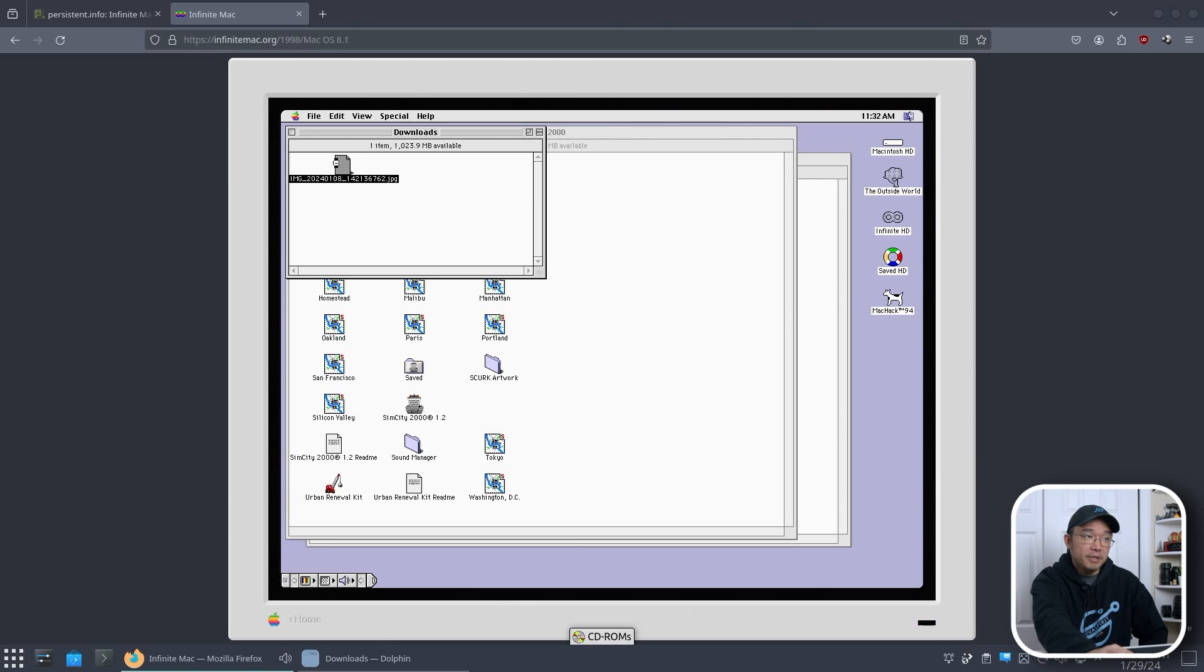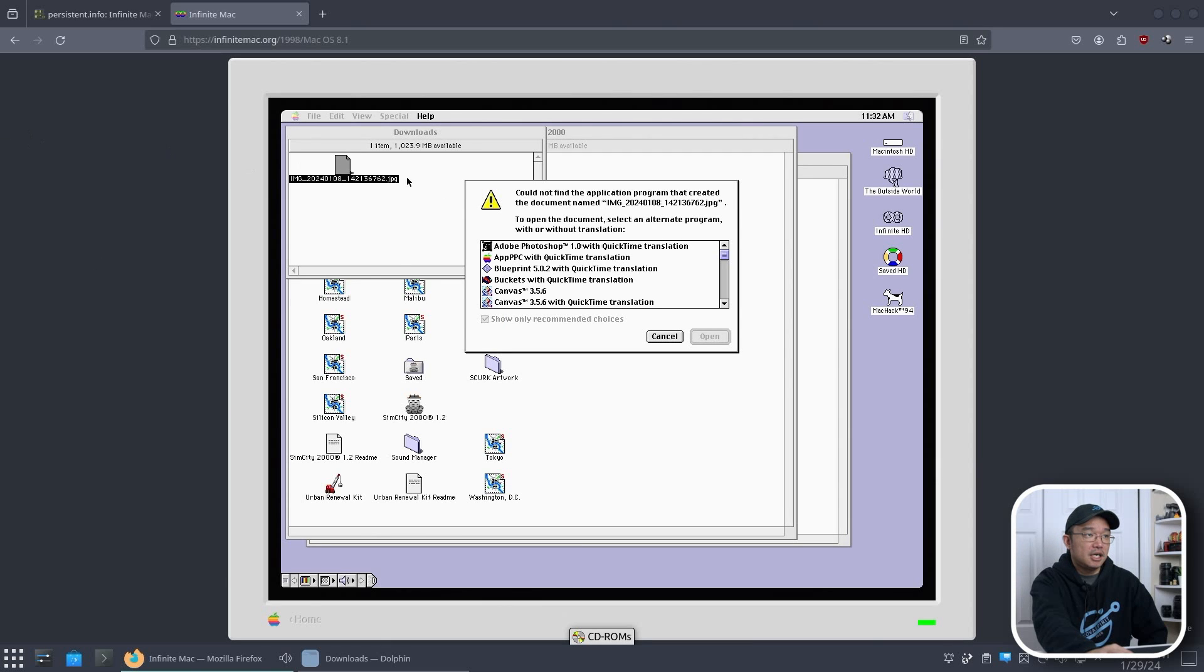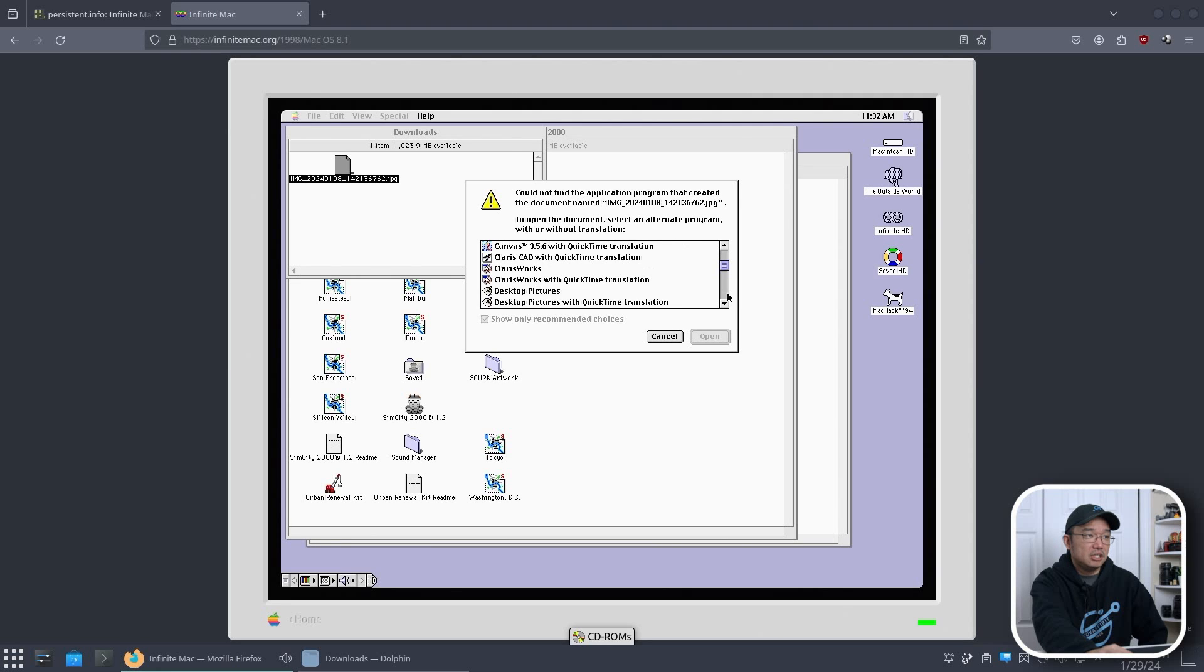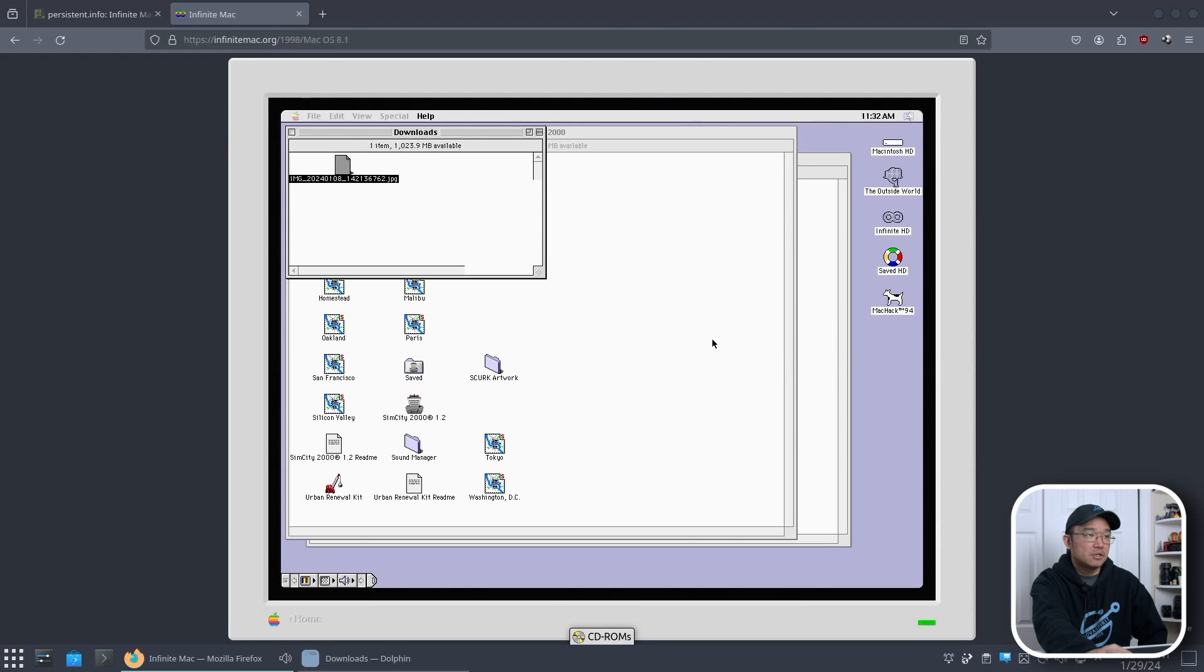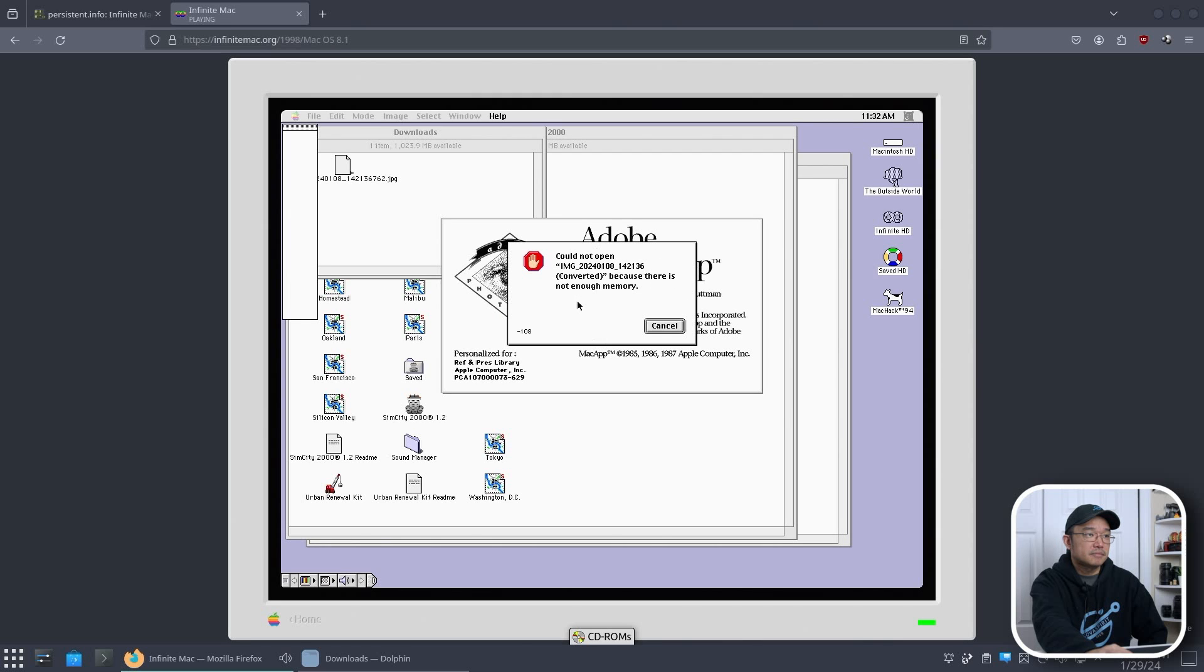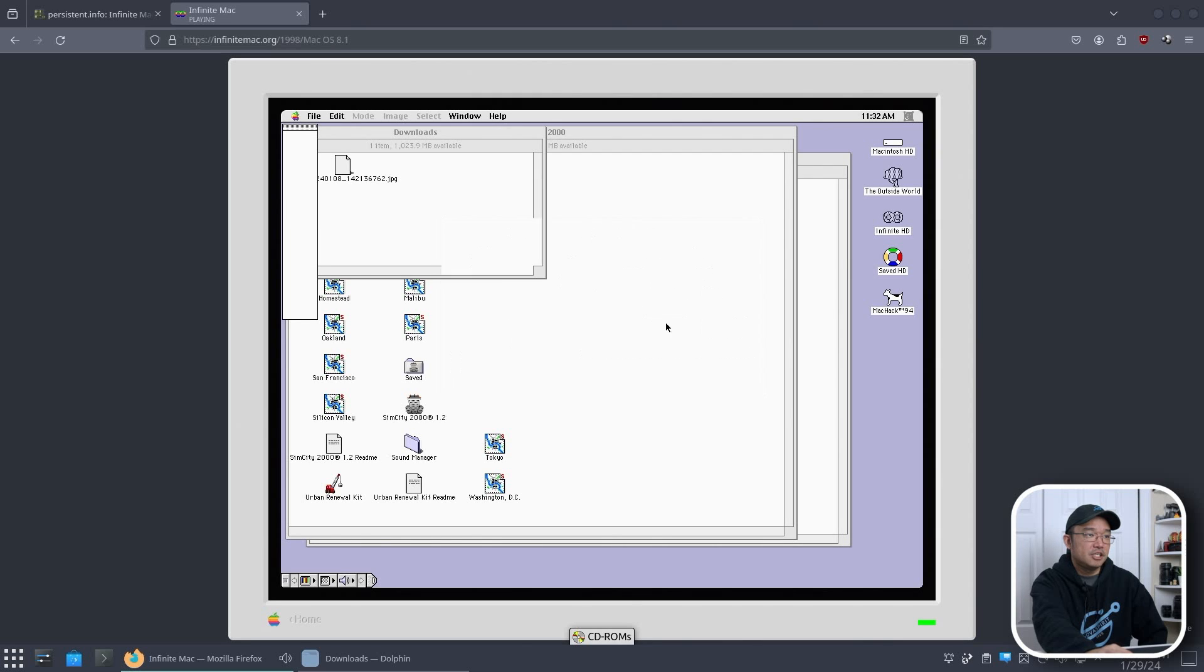Obviously I have no way of opening it right now. I don't know what I could use to open it. Let's see. Photoshop with QuickTime Translation. That might be the only one that I could open it with. Let's see. But I don't think it's going to work. Yeah, see? I can't convert the image. But you get the idea. It actually, you could transfer files in and out.